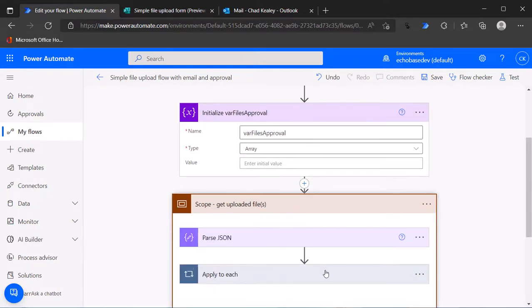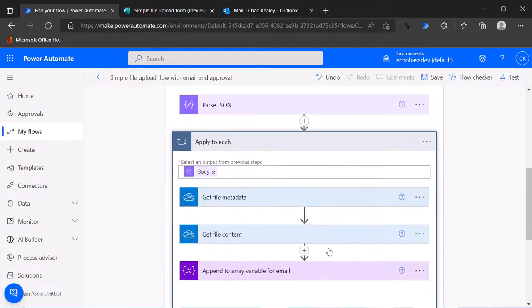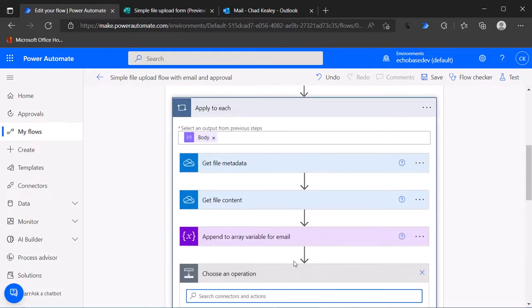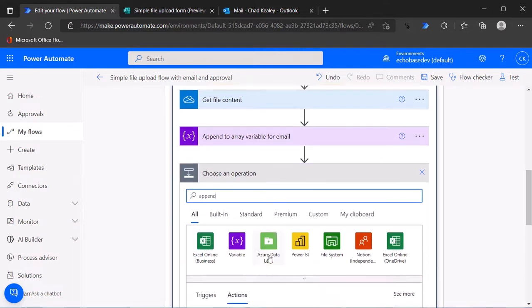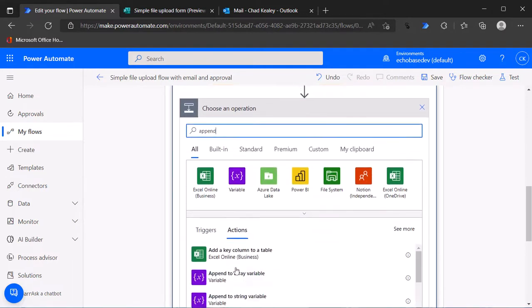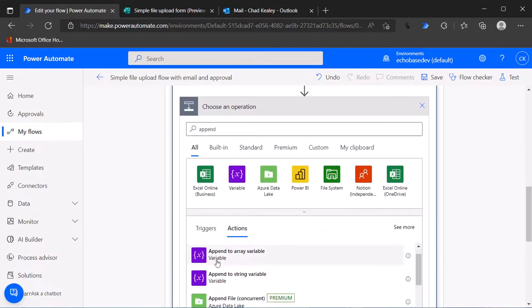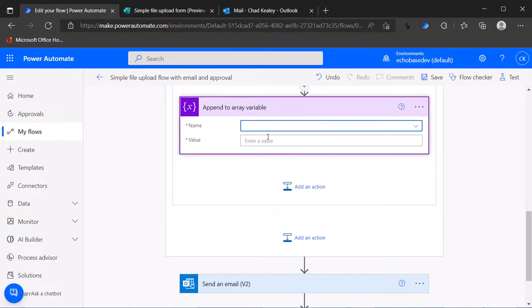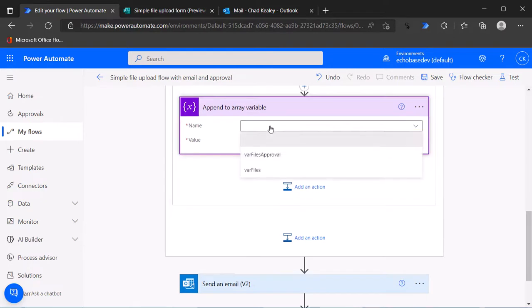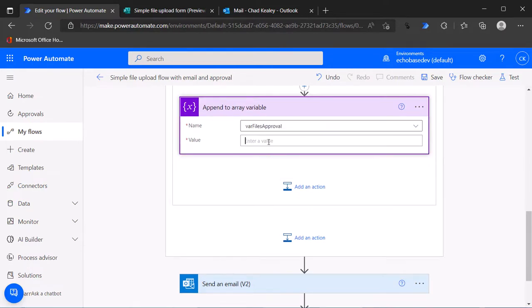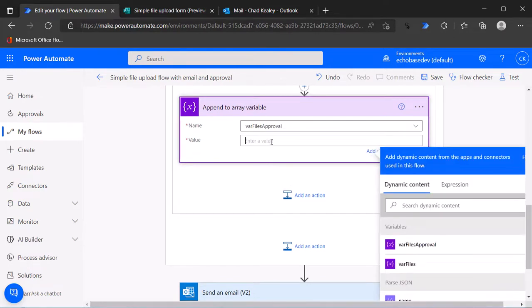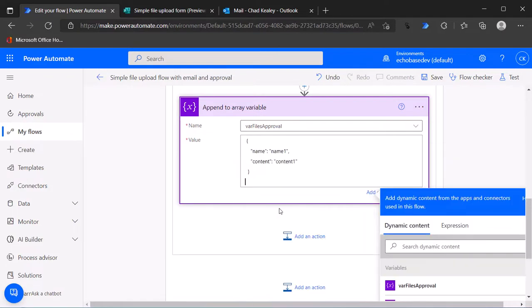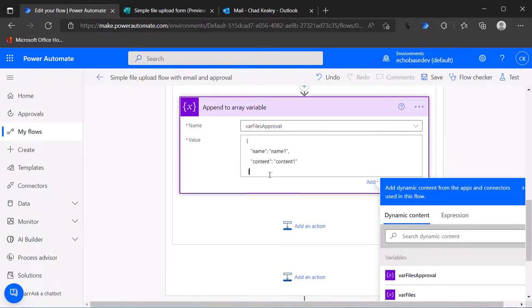We will add a new action here and it'll be the same thing, append to array. We'll select var files approval and here now you need to paste. This is the format that we want.